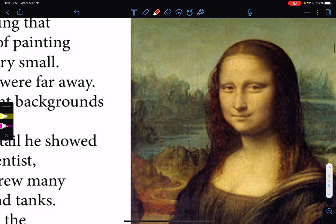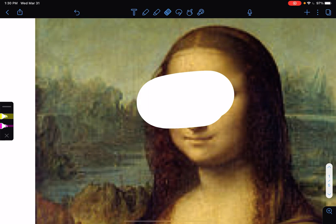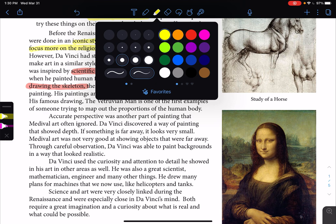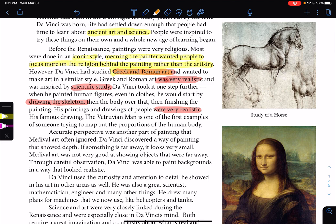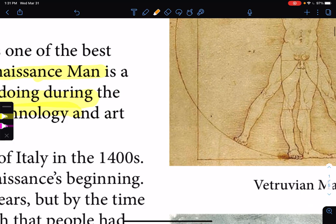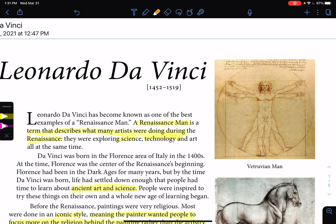His paintings and drawings of people were very realistic — as you can see, it looks like a real person; even the bags under the eyes look real. His most famous drawing, the Vitruvian Man, is one of the first examples of someone trying to map out the proportions of the human body. The arms are a certain length compared to the legs — it's proportional. It's not like his arms are huge, or his head is too big. It's proportional.